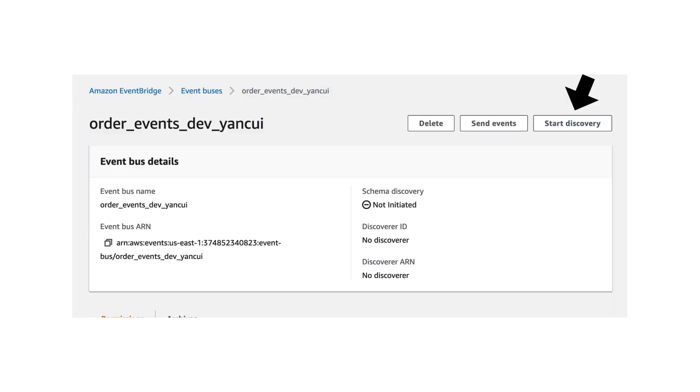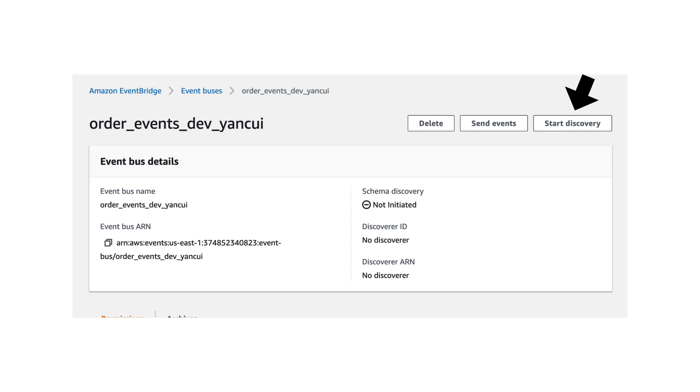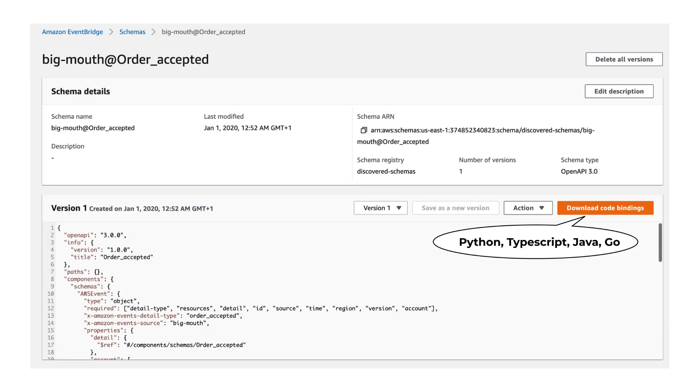Another useful feature that EventBridge offers is the schema registry and the ability to auto discover the schema of your event and capture them. To enable the auto discovery process, you have to do this on an event bus. And of course, this can be done with CloudFormation as well. And once it started, EventBridge would sample the events going into the bus, analyze them,